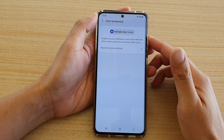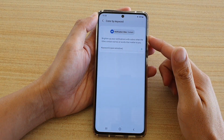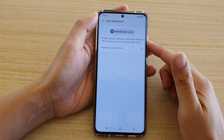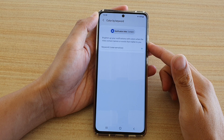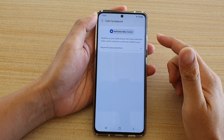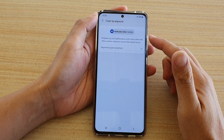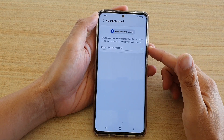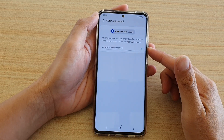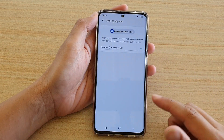Hi, in this video we're going to take a look at how you can set your brief pop-up notification color by keyword on your Samsung Galaxy S21 series.